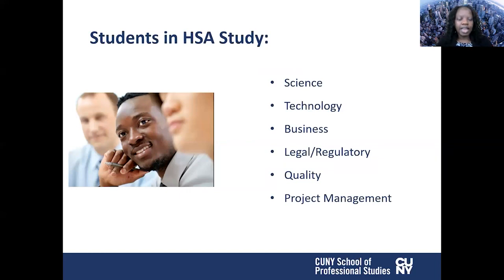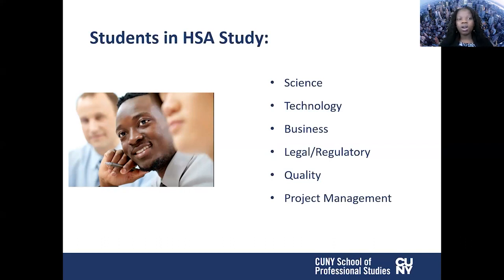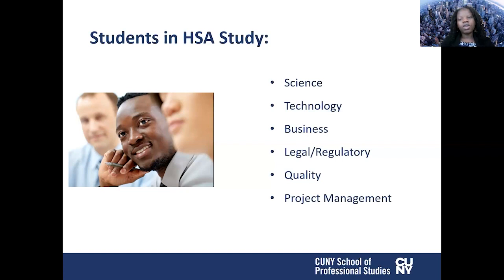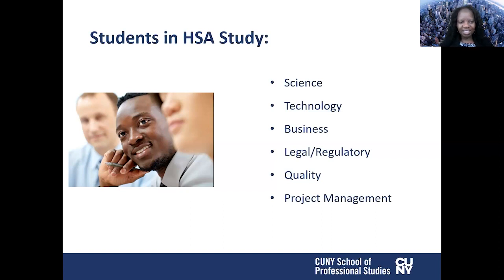What do our students learn when they get into the health service administration degree? We are covering science, technology, the business side, legal, regulatory, quality, and project management. Some of you might already have a very strong clinical background and you're looking for more on the administrative side, so this is the right program for you. Health service administration is balanced with the clinical side you already have and the administrative side. It's a good stepping stone in terms of how you want to take your career in healthcare or if you want to advance your education.